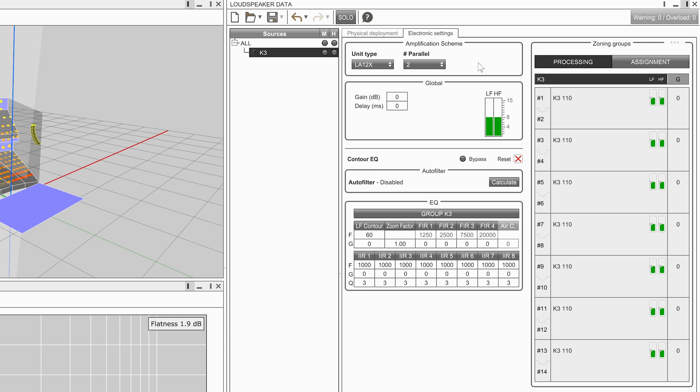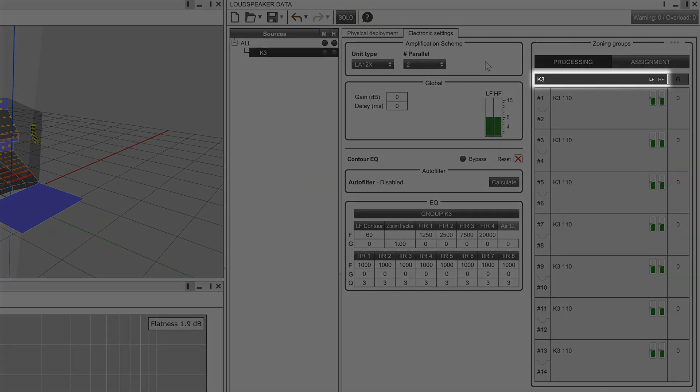By default, the source group is selected in the table, indicated by the black background on the source name.